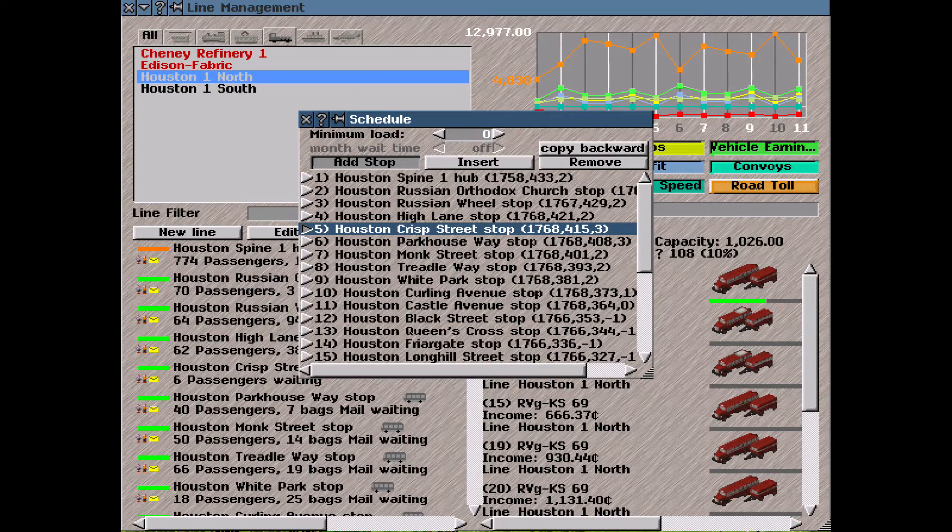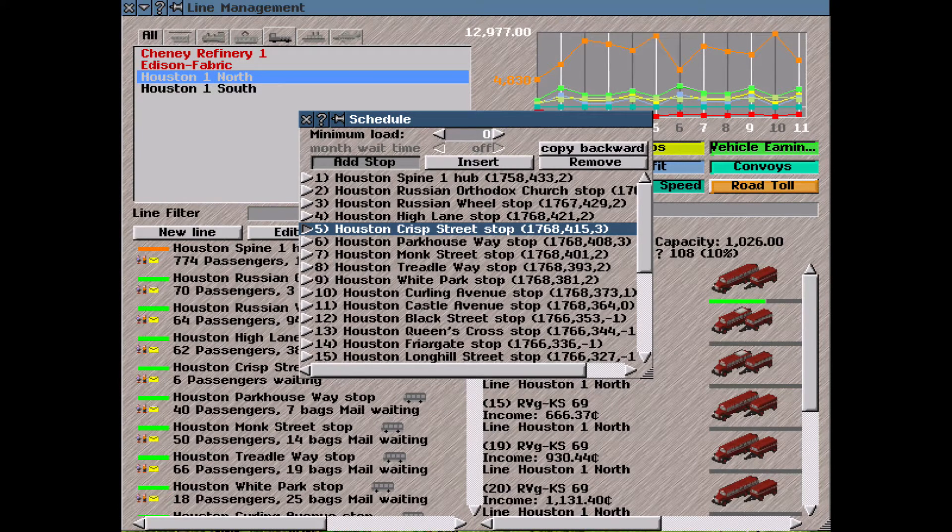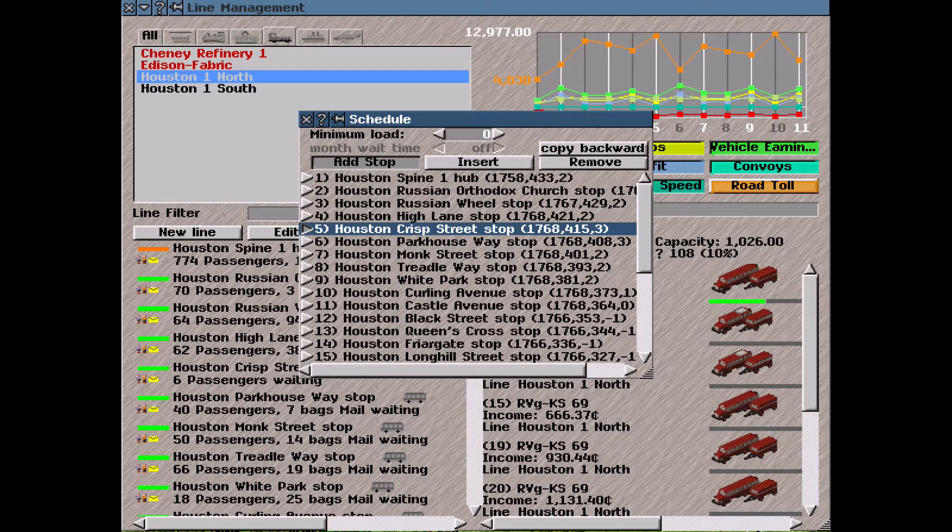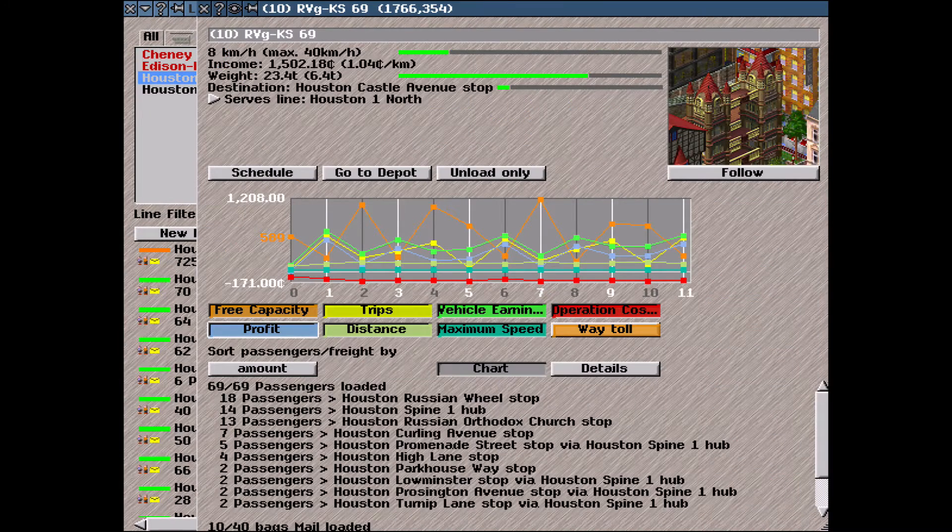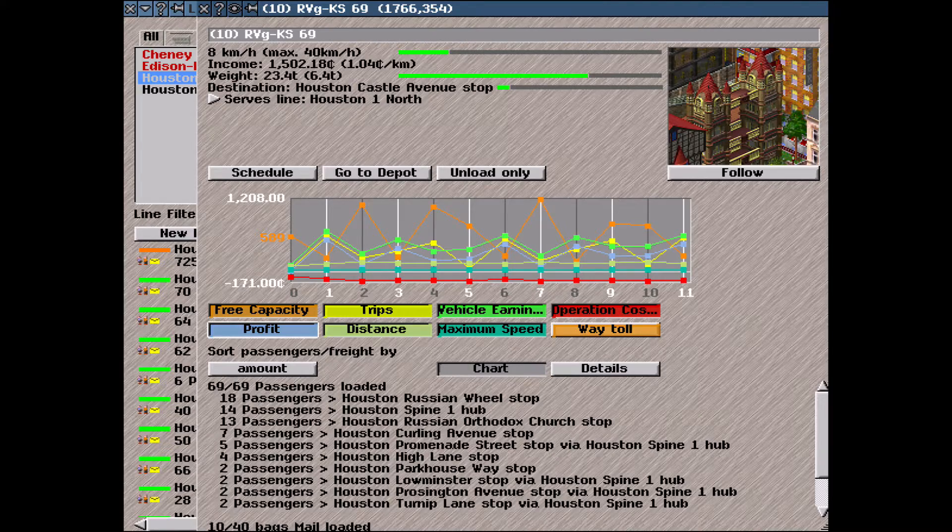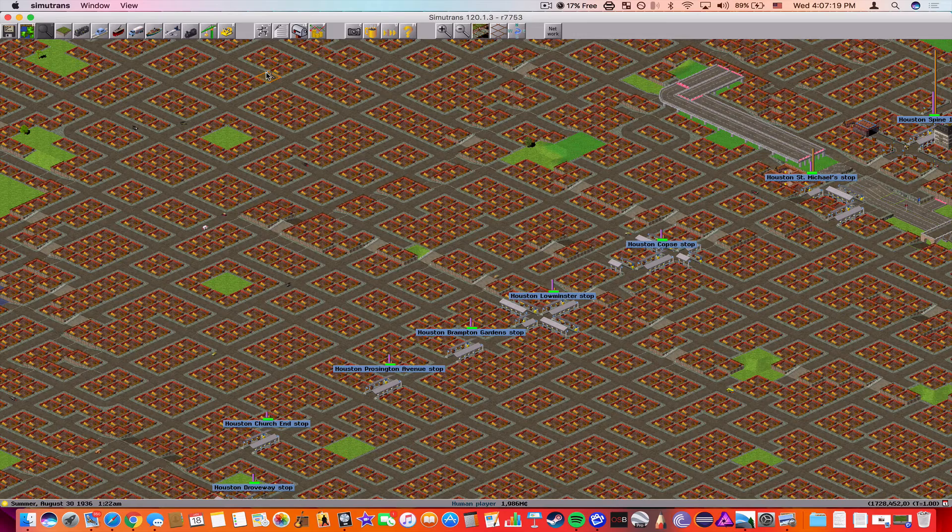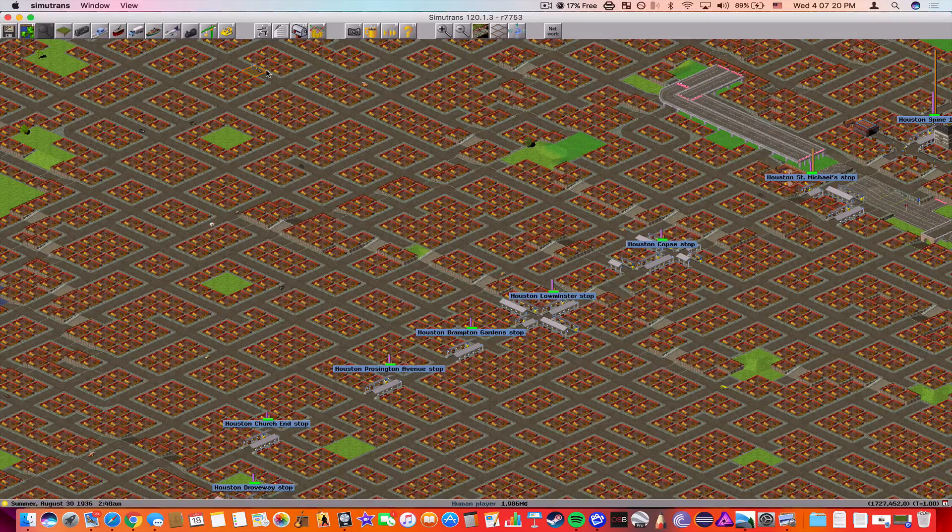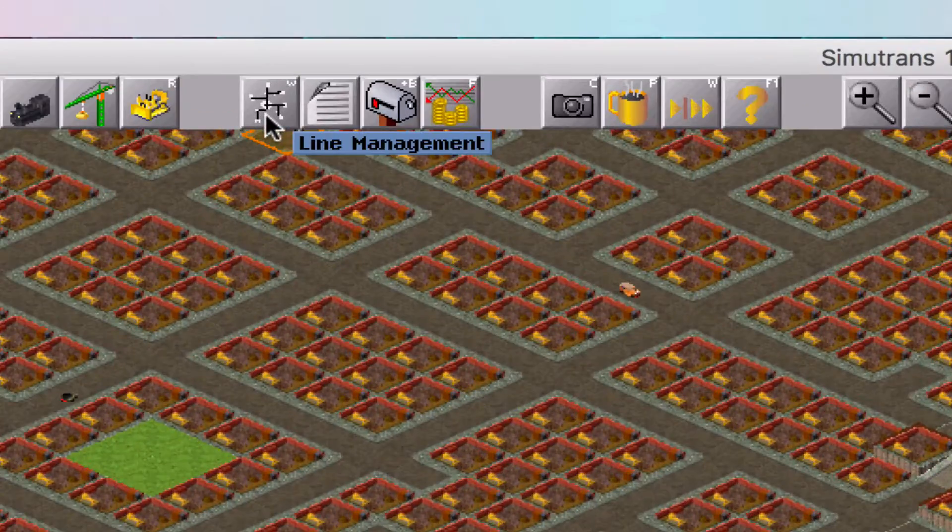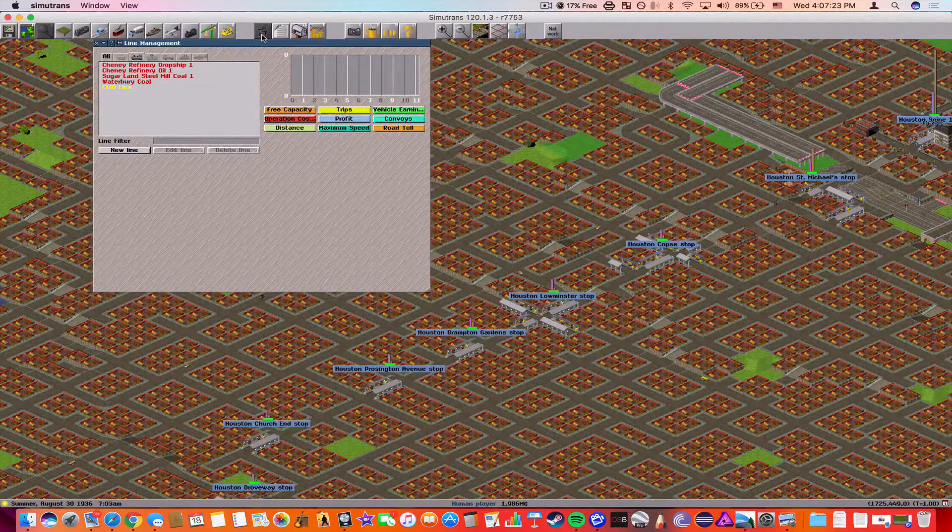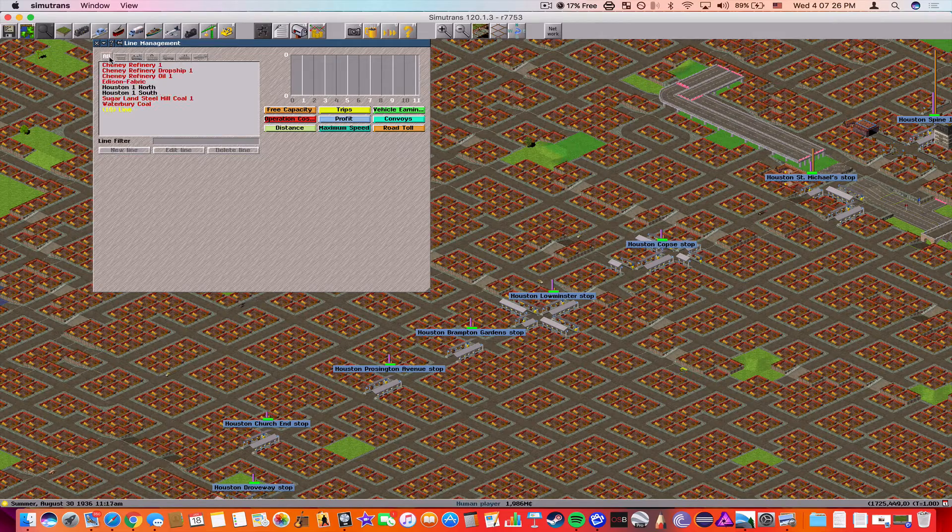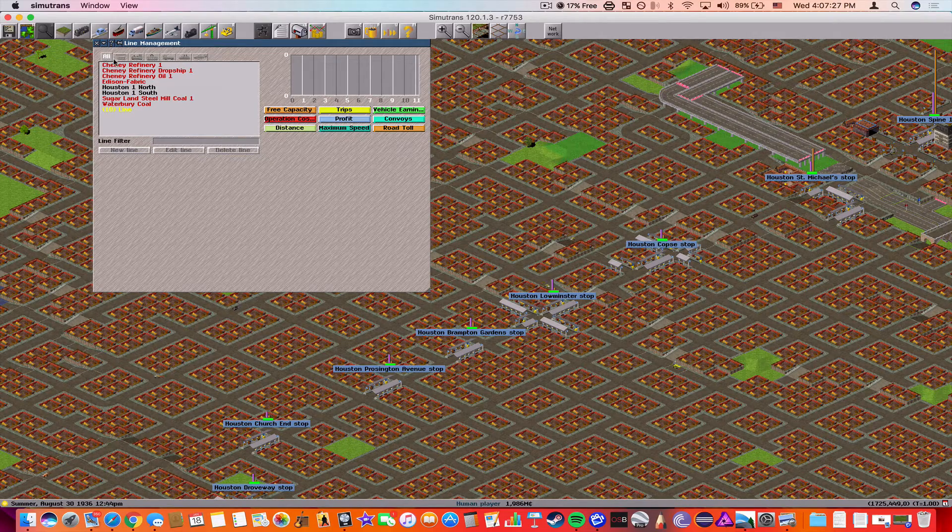You can check free vehicle capacity, traveled goods and passengers, proceeds, operation costs, profit, and convoys. The LMS also allows you to create a new line, update a line, or delete a line. Now let's take a look at the LMS in action. So to go to line management, click on this tree icon here. And so first off, we're going to look at all the lines here.